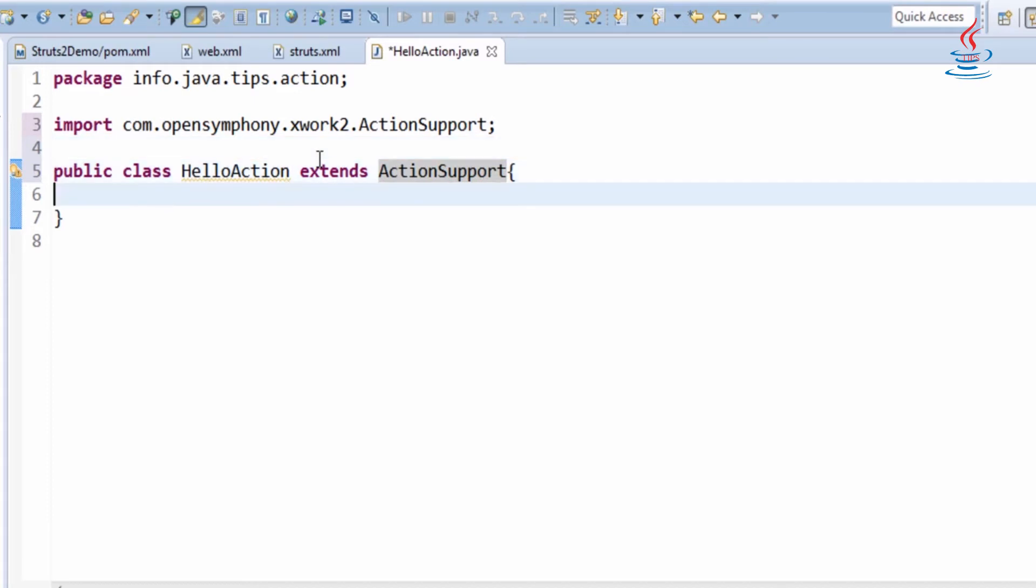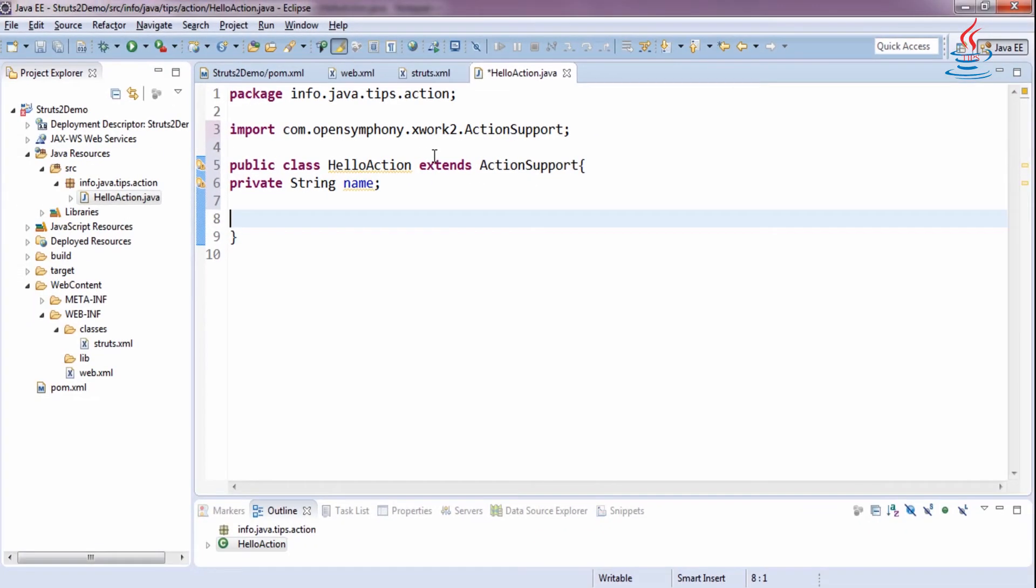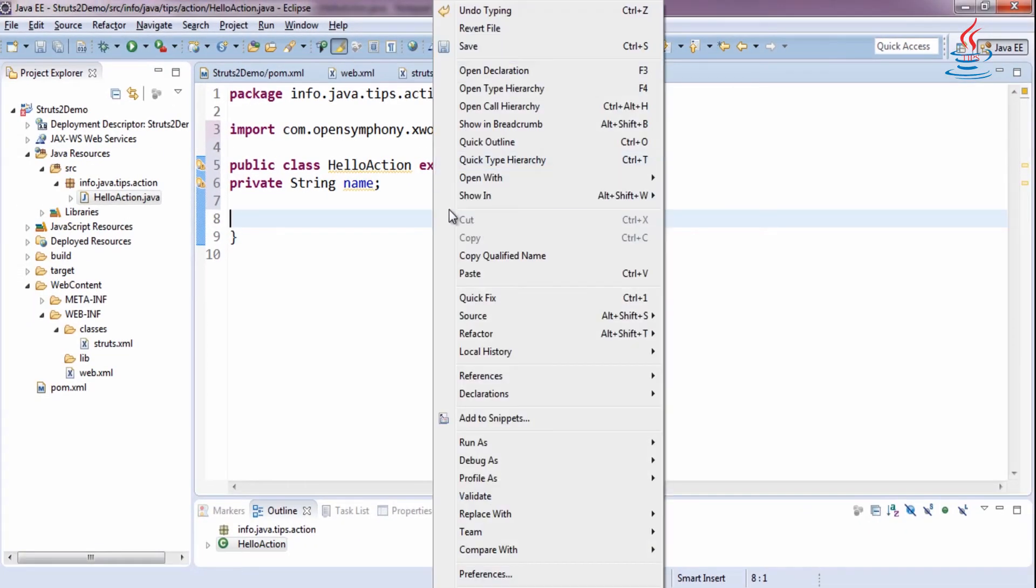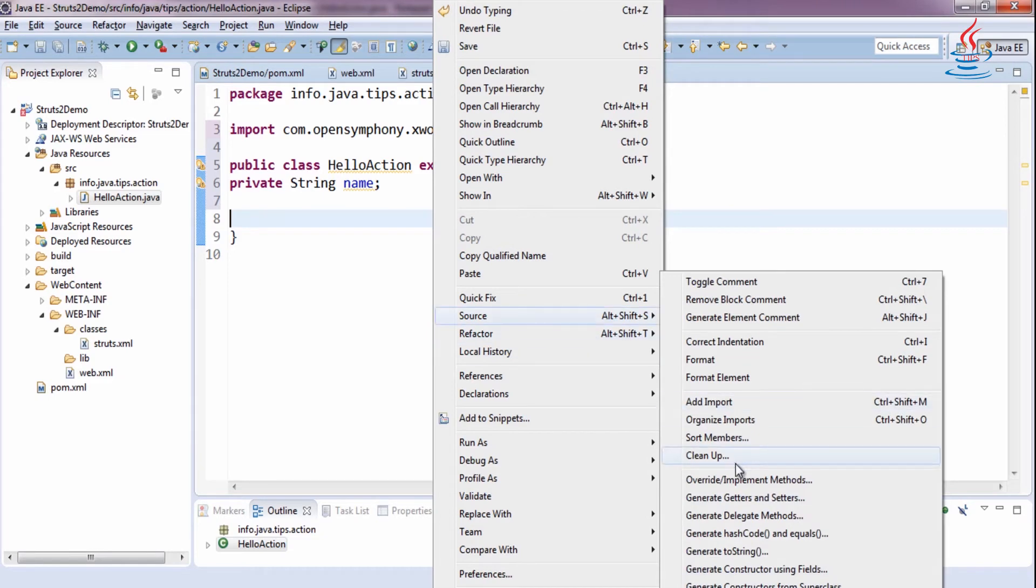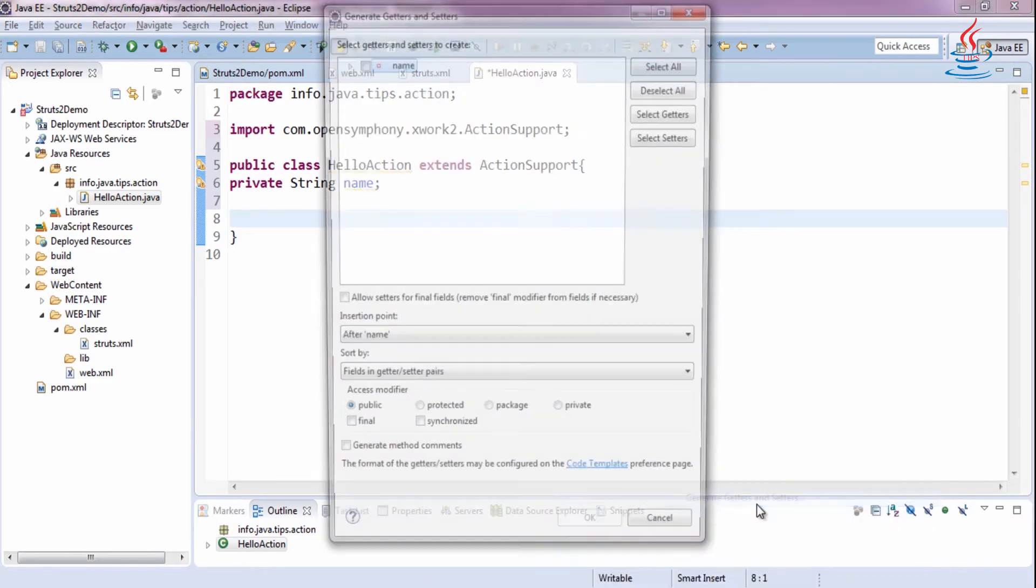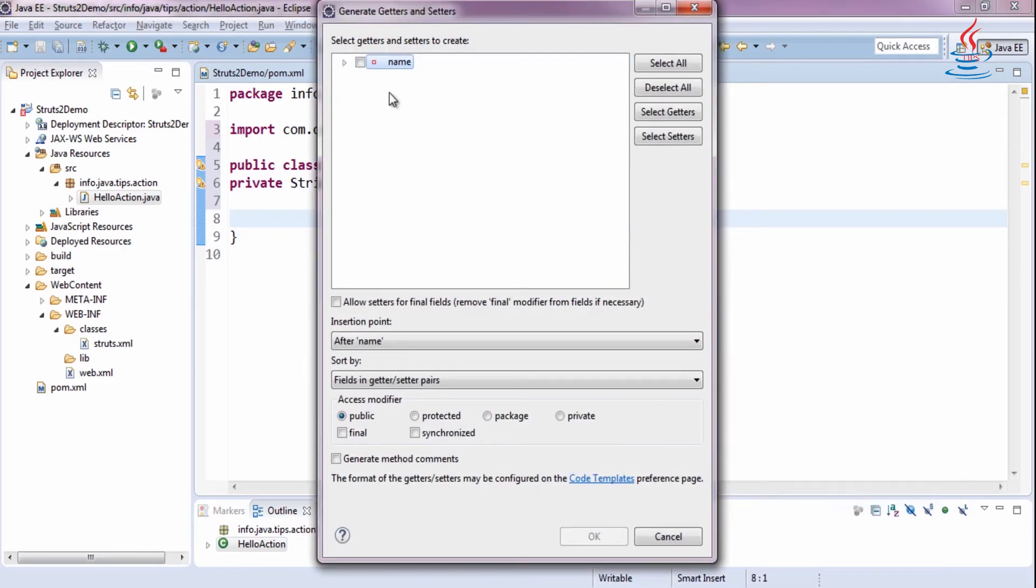Declare a private property. Right-click the class, select Source, Generate getter and setter. Select all, then click OK.